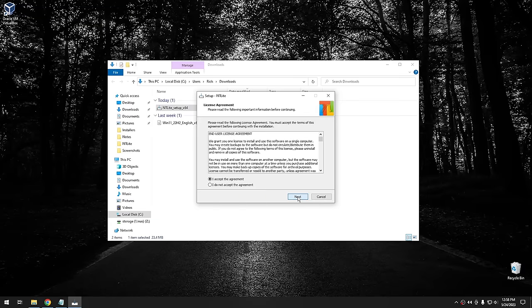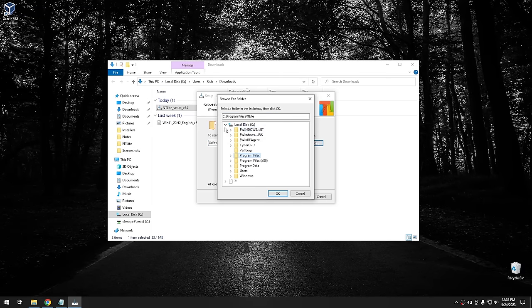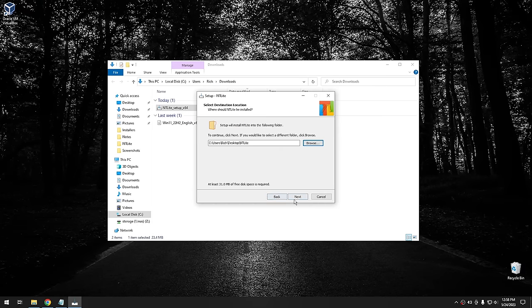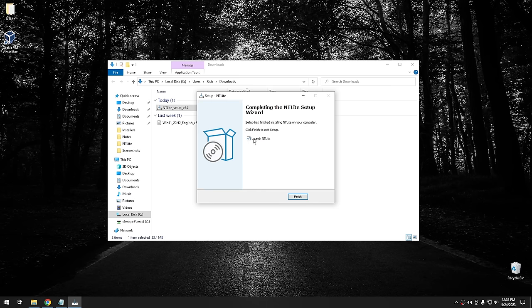We'll go through the setup process. It wants to install in Program Files by default, but I'm going to put it on my desktop instead. If you do decide to install it portably, put it on your desktop or somewhere easy to find — otherwise it will install the portable version in Program Files. Select Portable Mode, uncheck Create Desktop Shortcut, hit Next, then uncheck Launch NT Lite Now and hit Finish.